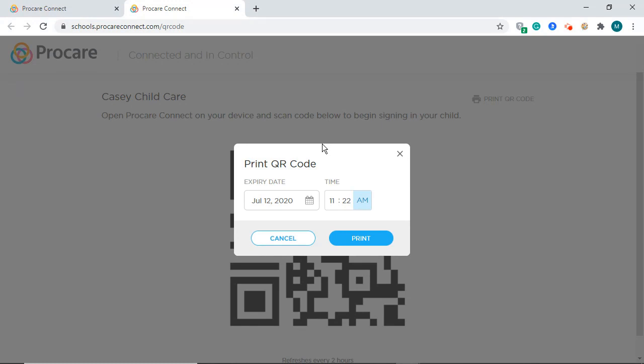When printing the QR code, you will be prompted to choose an expiration date. This allows you to control how long a specific code is valid for you.